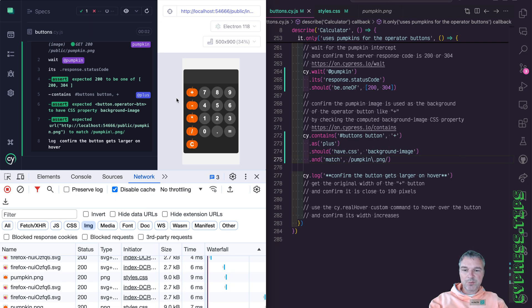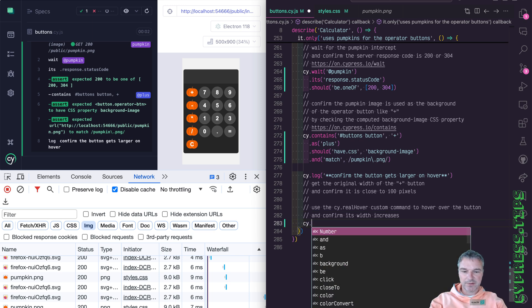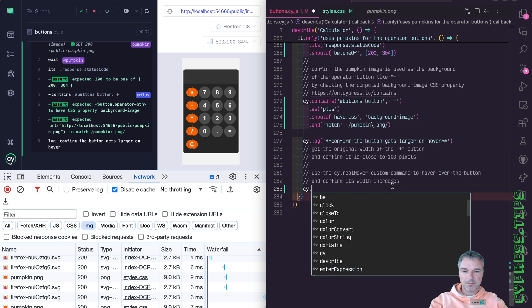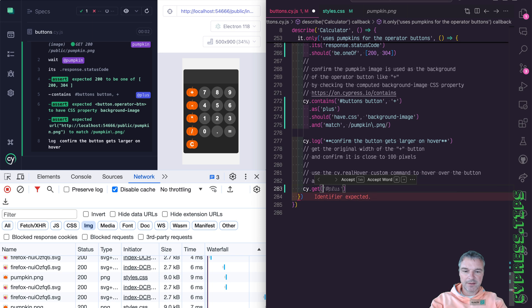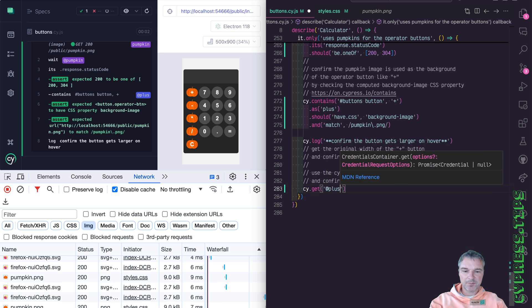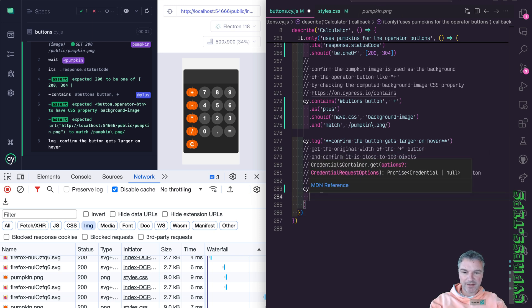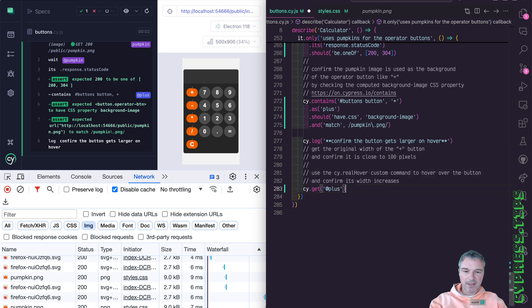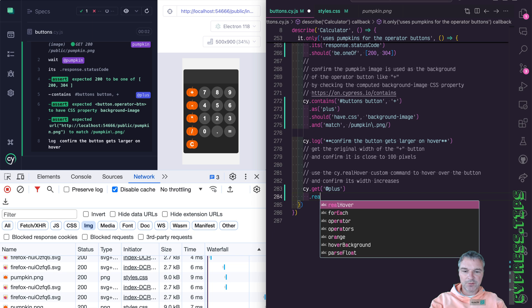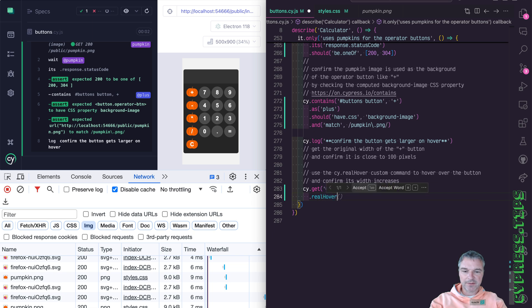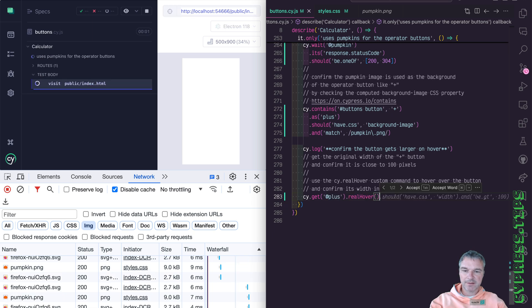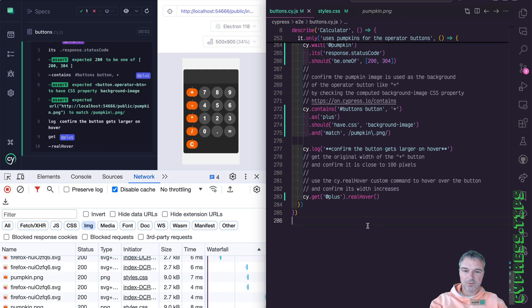What happens when we hover? Okay, why don't we try hovering over the pumpkin button so we can say get the same plus element by alias. And we can do real hover. And we're using Cypress real events to implement real hover.